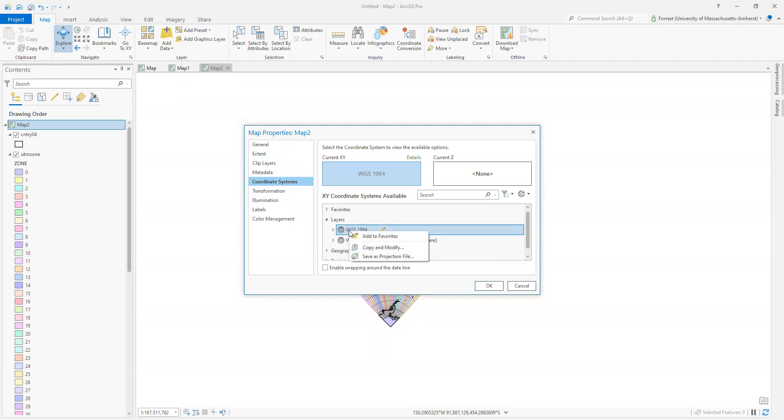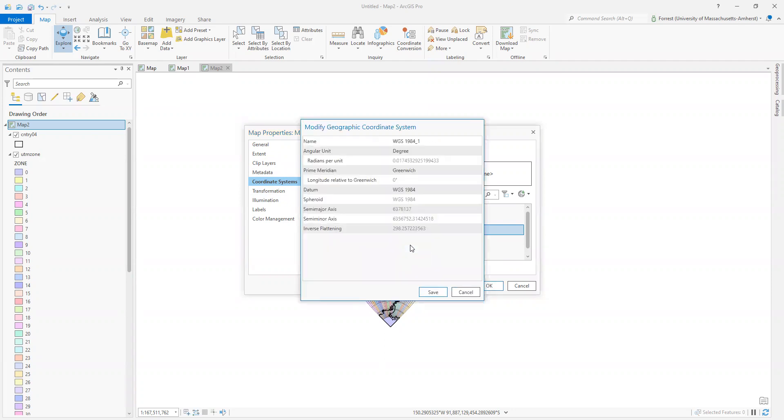I'm going to have an option that says Copy and Modify. Now, do not hit save on anything you're about to do. It will mess everything up forever and you'll be sad, but what's GIS without a little risk?